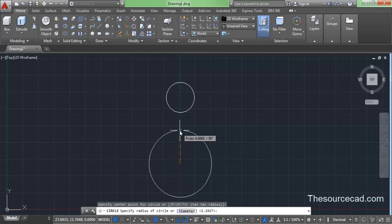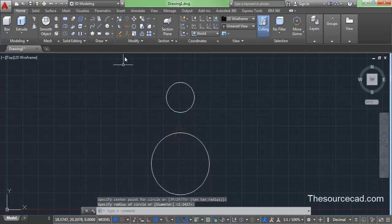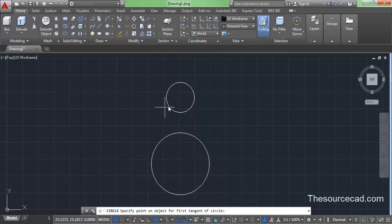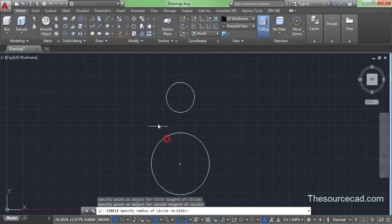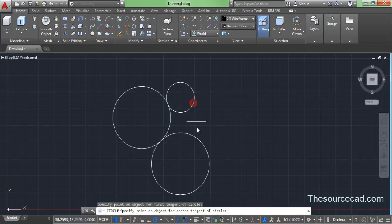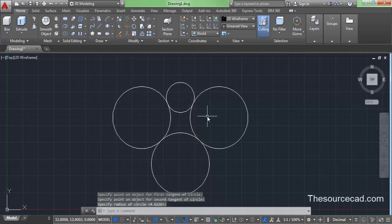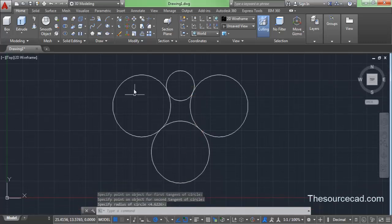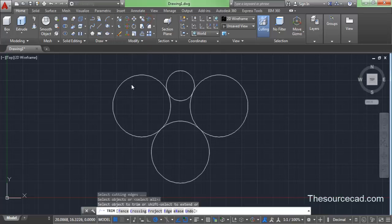Make the second circle with a radius of 4.5 units. Now go to tangent tangent radius, click on the first circle, click on the second circle, and press enter. Repeat this process again with tangent tangent radius circle for the other half of this geometry. Now trim all the remaining parts not required, so go to trim command and trim those portions.